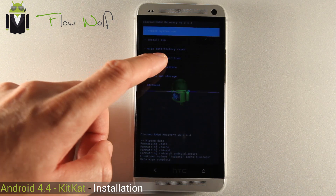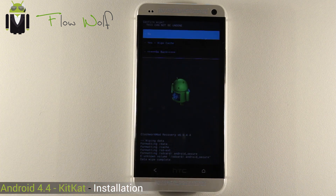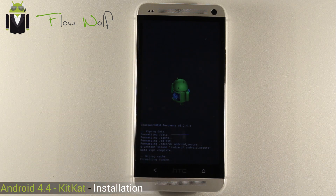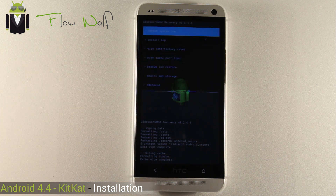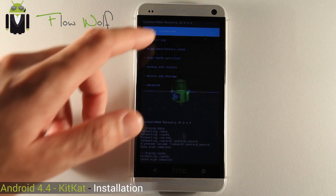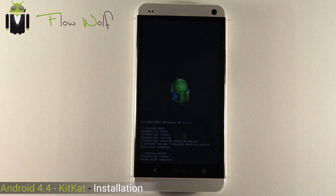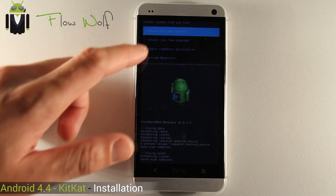Then you have to wipe cache partition — wipe cache. And it removes all your data. That's why you have to do the backup first. Then install zip.